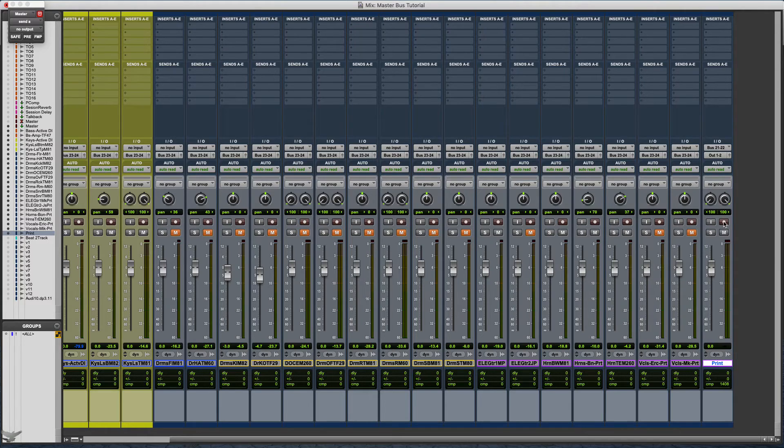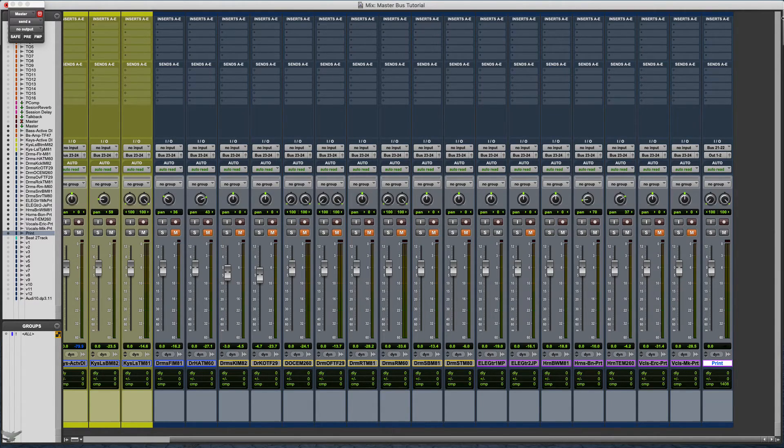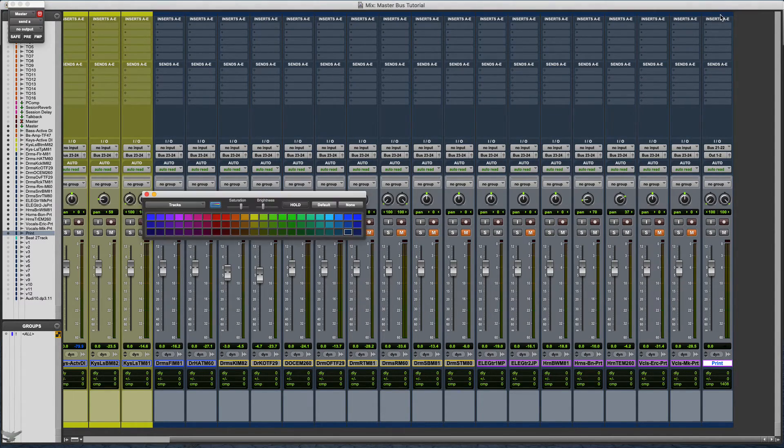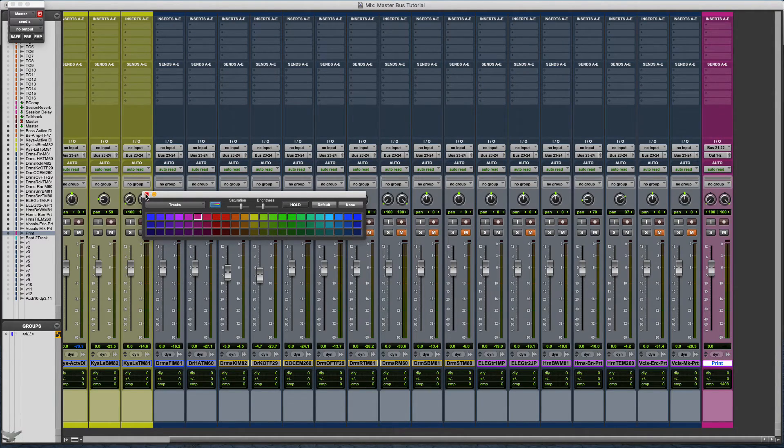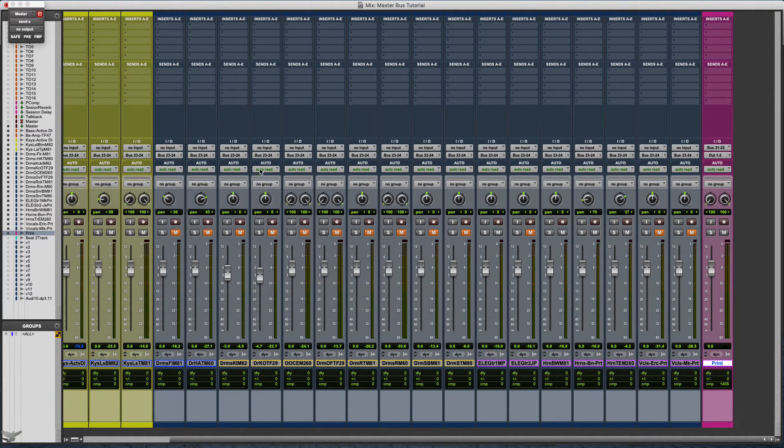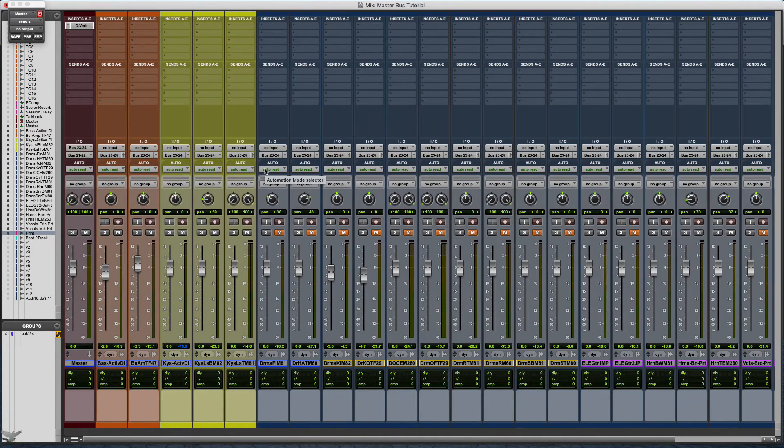You can color code that if you want to. I would normally do it. I'm kind of just showing y'all a brief thing of how to do this, how to record from your master bus.